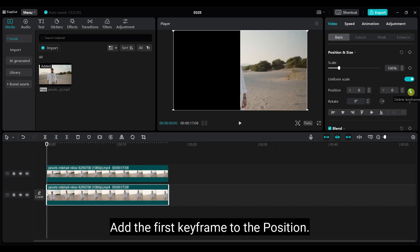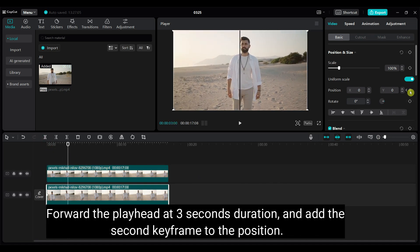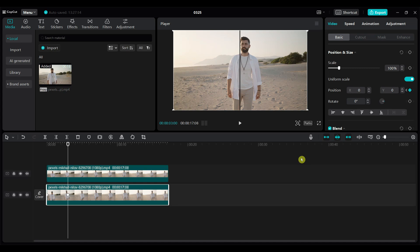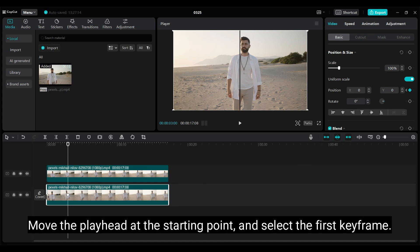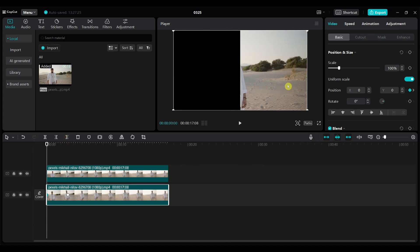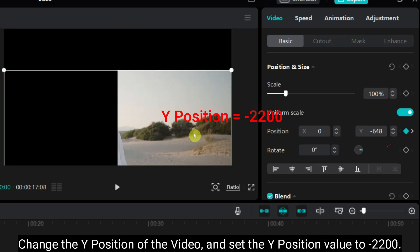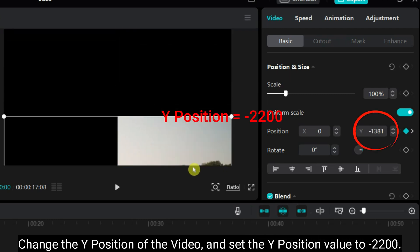Select the below track video and move the playhead at the starting point. Add the first keyframe to the position. Forward the playhead at 3 seconds duration and add the second keyframe to the position. Move the playhead at the starting point and select the first keyframe. Change the Y position of the video and set the Y position value to minus 2200.